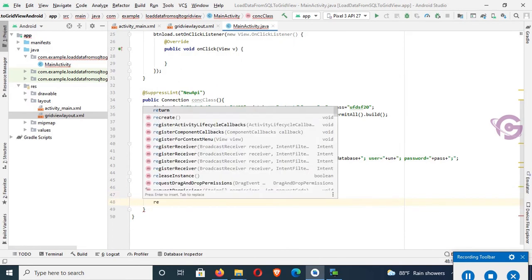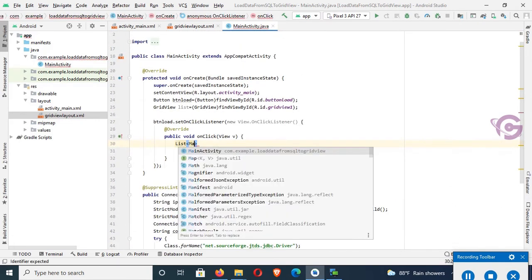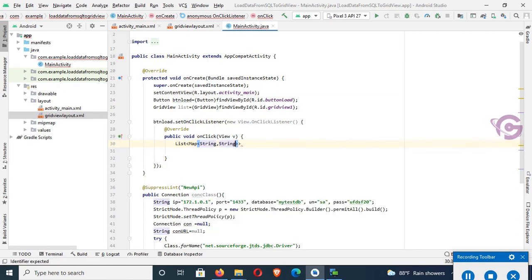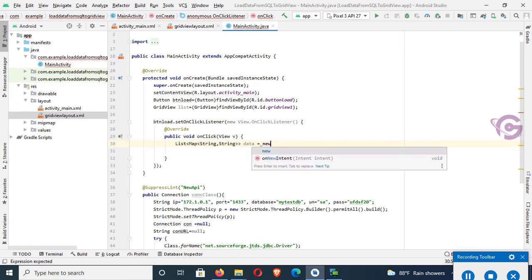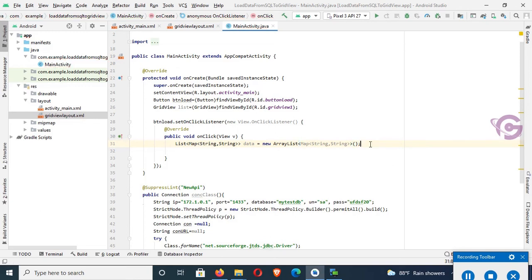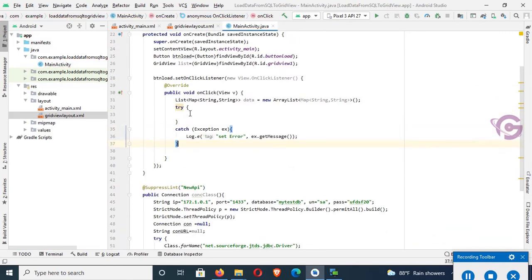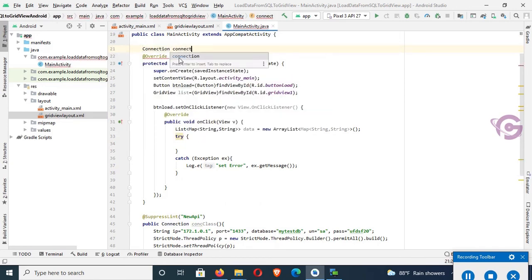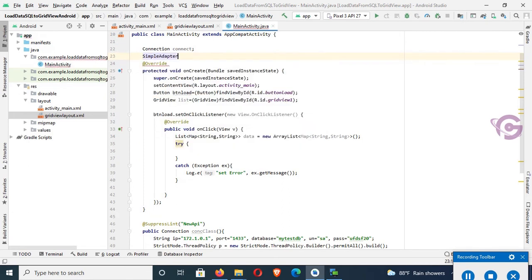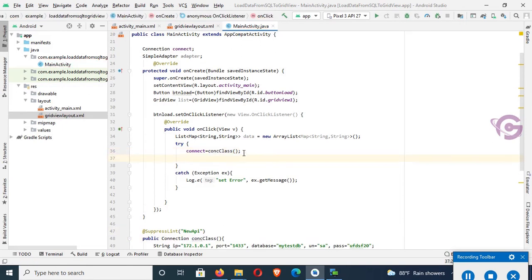In the onClick event, declare 'List<Map<String, String>> data = new ArrayList()'. Add a try-catch block. Declare a Connection variable 'connect' and a SimpleAdapter. In the try block, set 'connect = ConClass.connectionClass()'. If connect is not null, the SQL connection is okay and it will execute the query.